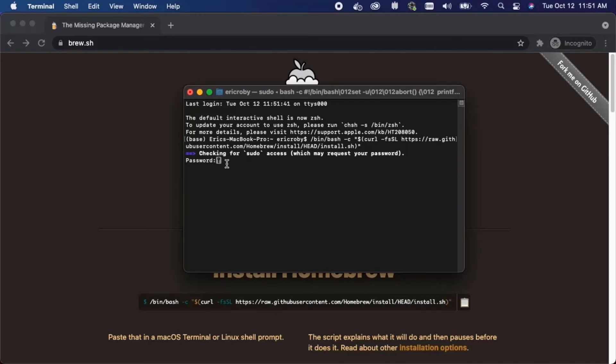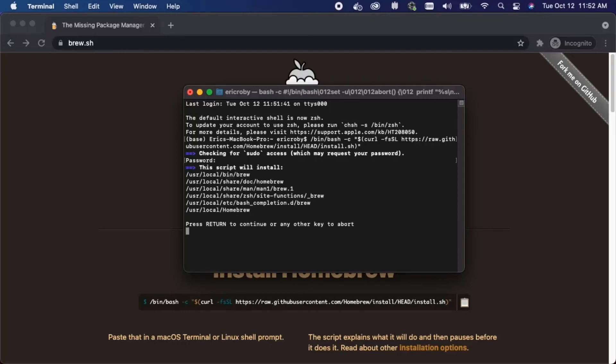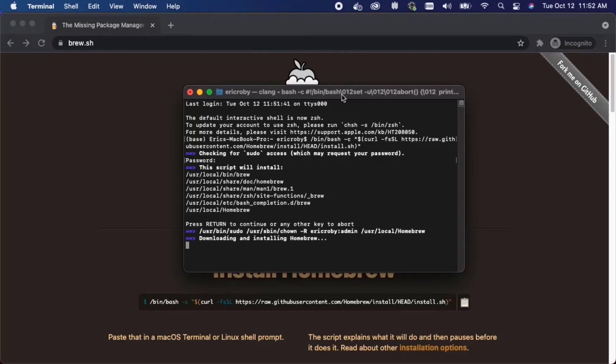Here it's going to say you need to type in your password so I'll type in my password. It'll tell you what scripts are about to be installed. Press the return button to continue and it's going to download and install Homebrew.